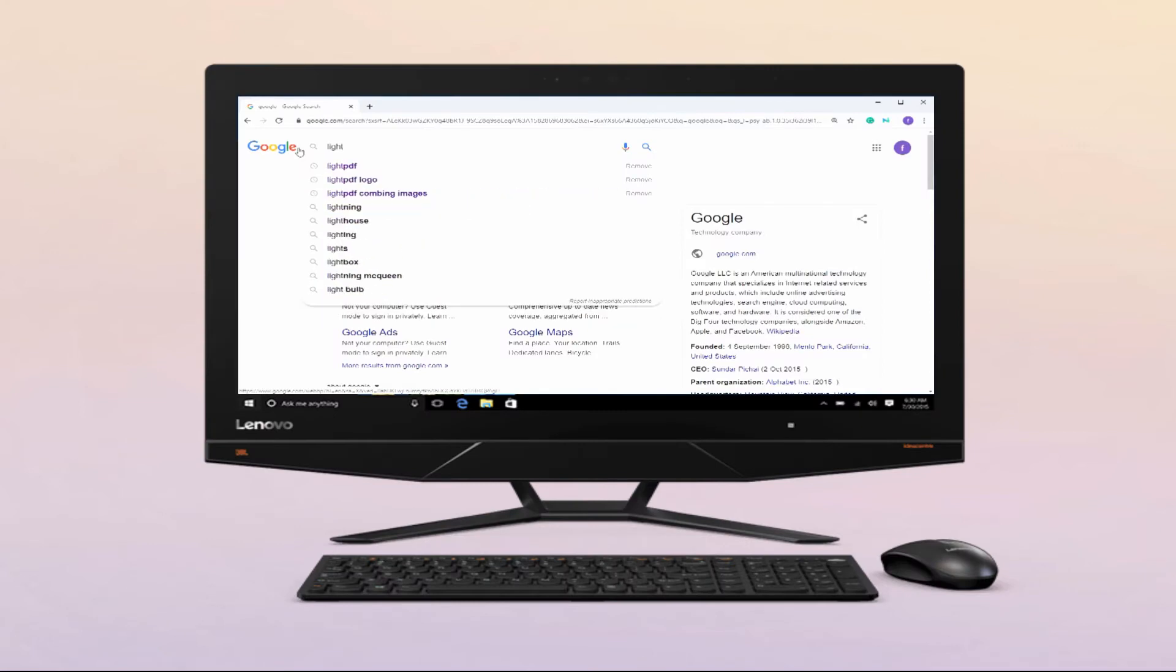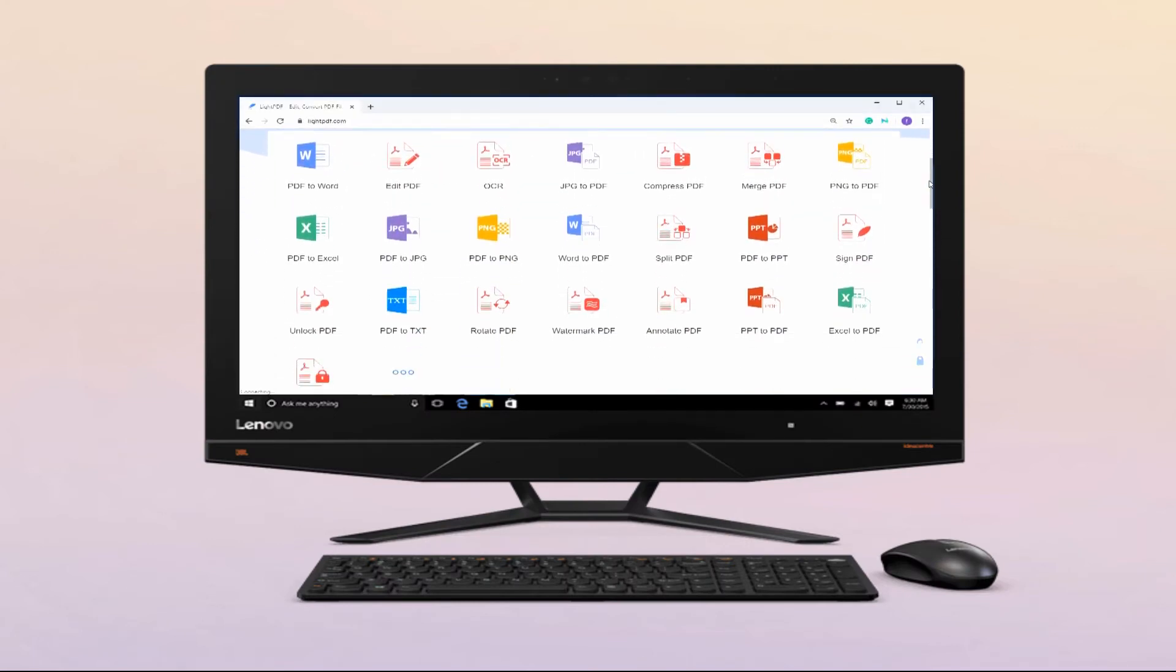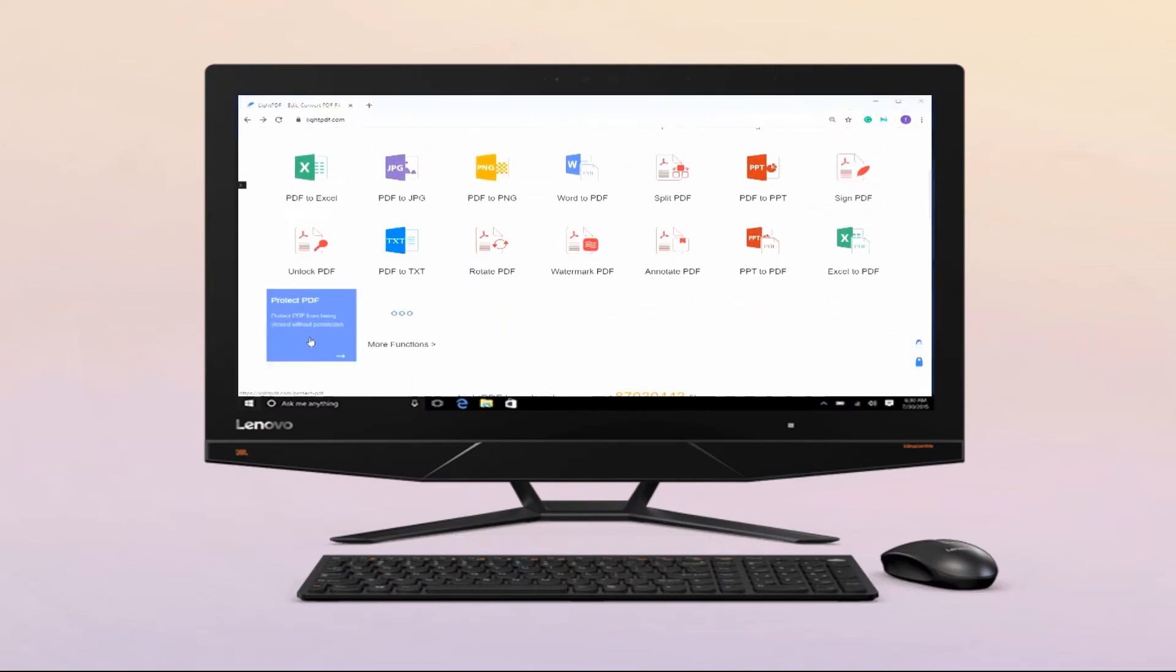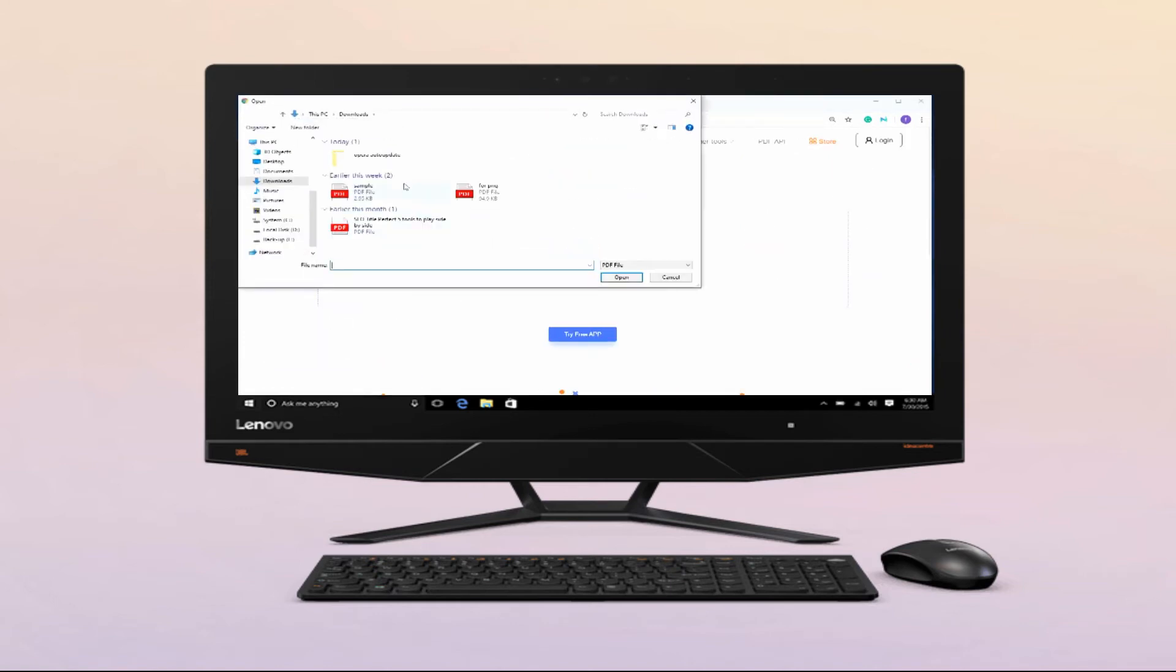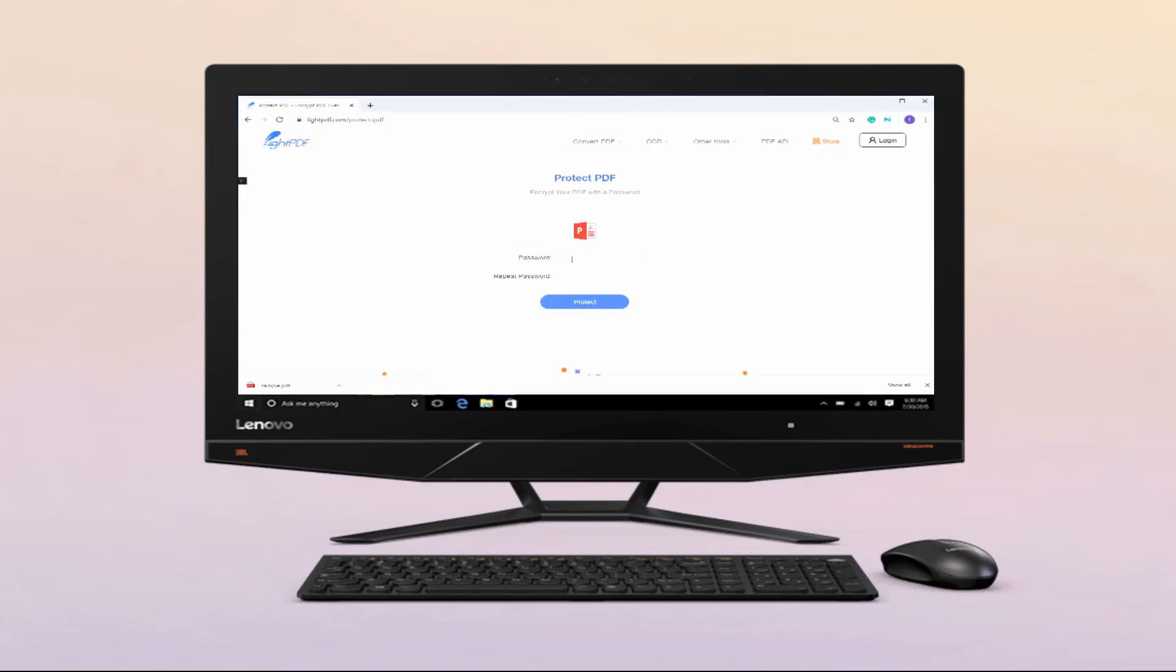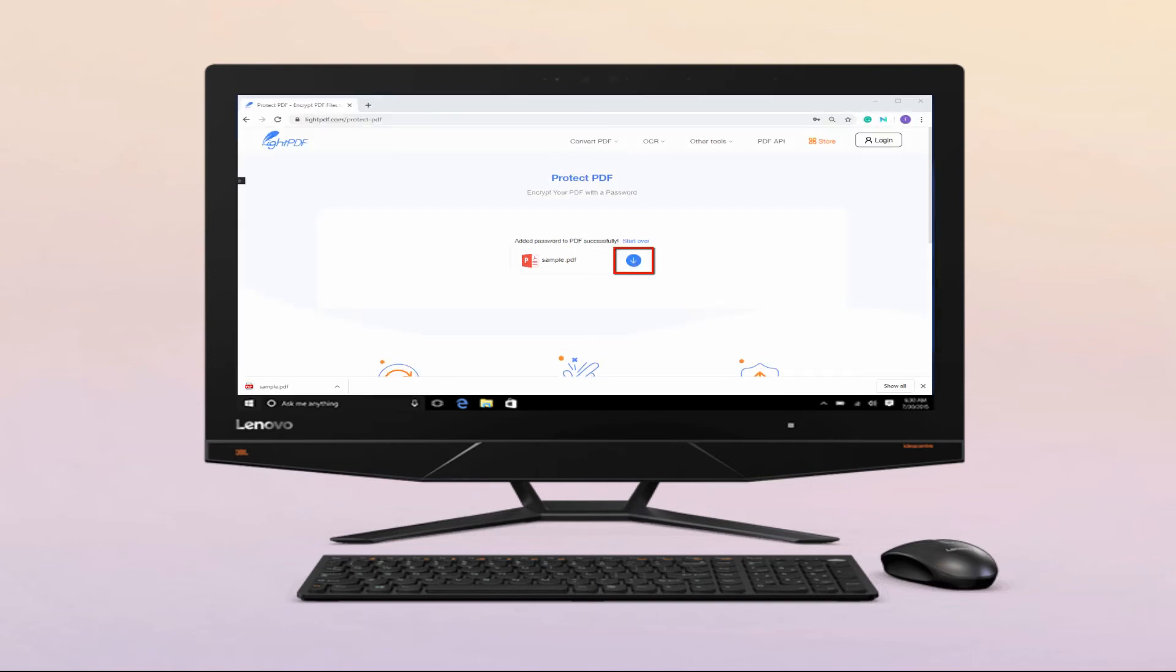Open Lite PDF and choose the Protect PDF icon. To import a file, hit the Choose File button. Then type your preferred password and click the Protect button to apply your protection. Once done, download your protected file by clicking the Download icon.